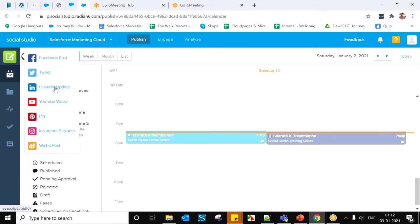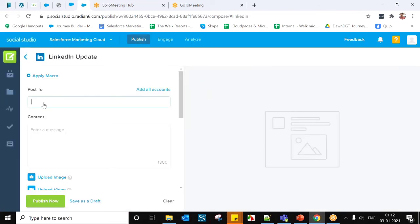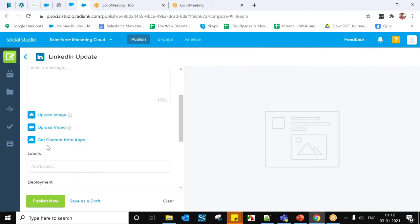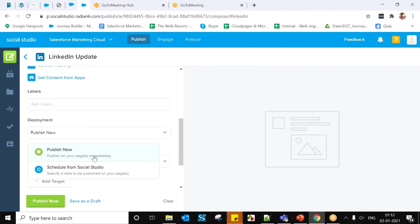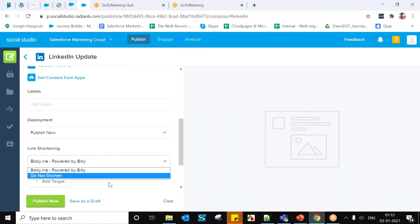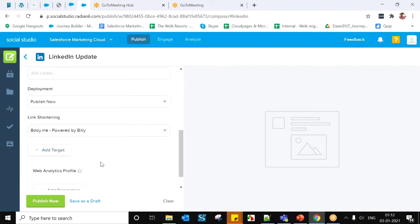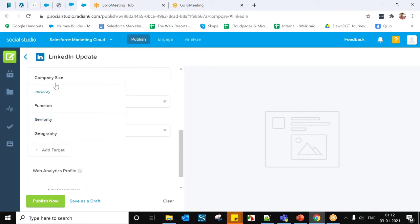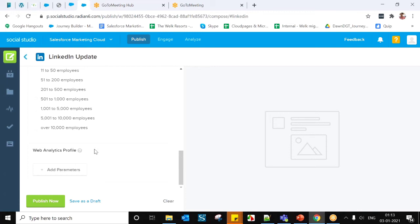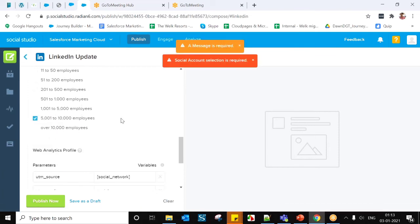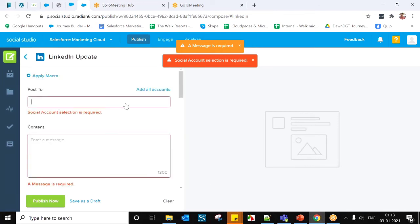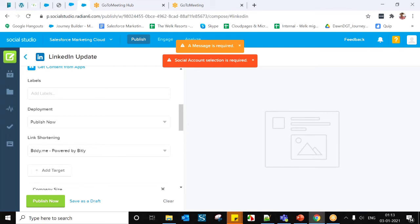Now I'm going to create a LinkedIn post. Same process — select the account, add content, upload images or videos, and get content from integrated apps. Labels are for reporting. Deployment options are the same: Publish Now or Schedule from Social Studio. For LinkedIn targeting, you can target based on geographical area, company size, industry, function, and seniority. At last, you have analytics parameters as well.